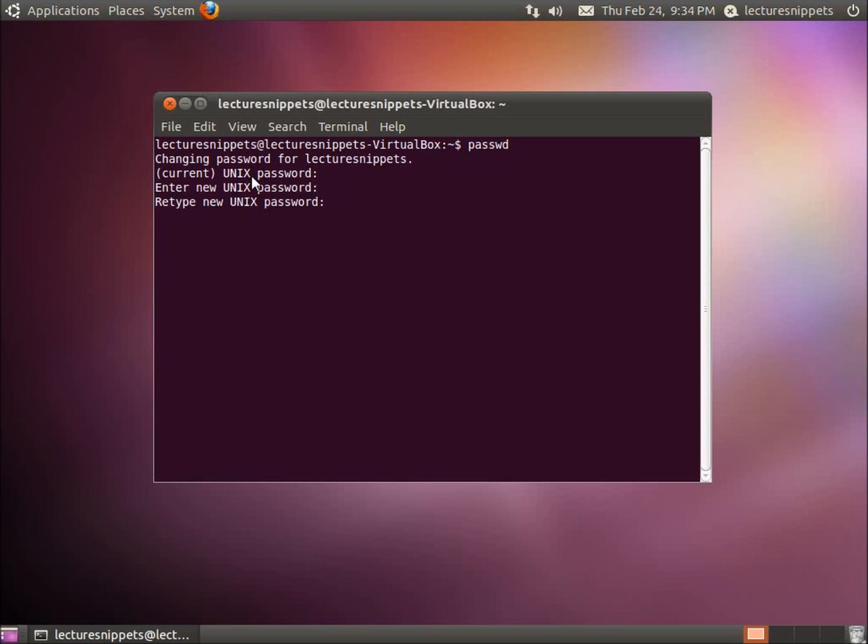Hit Enter. And type it in one more time. And the password has been updated successfully. So this has been changing the password for an account.